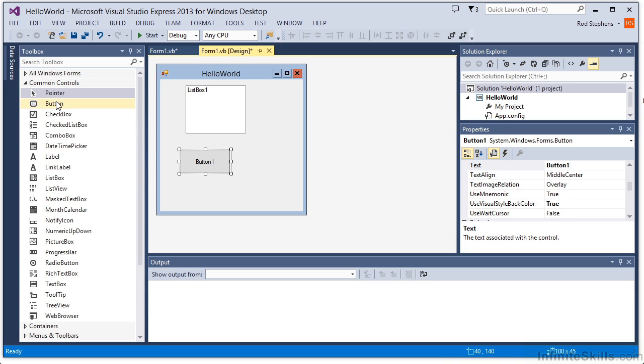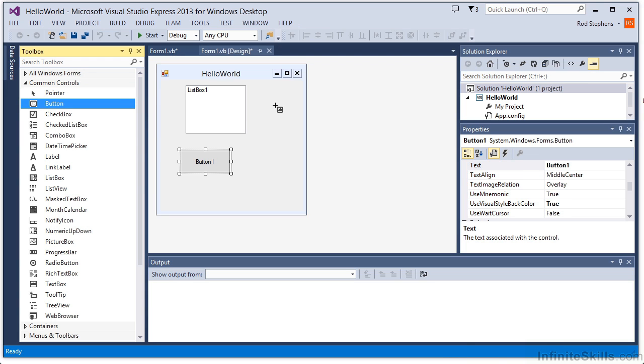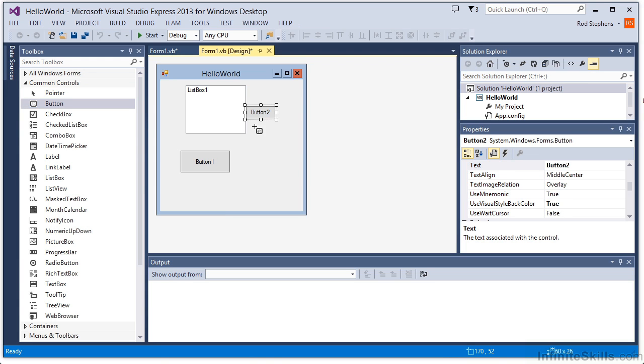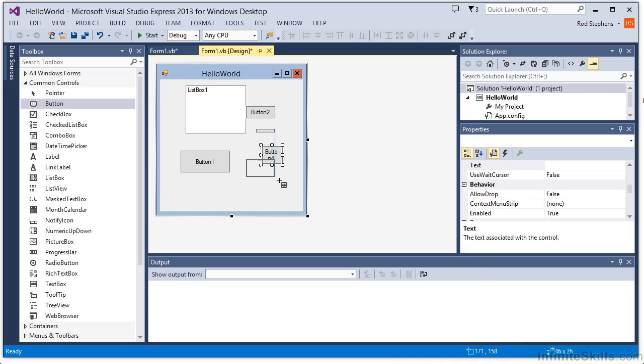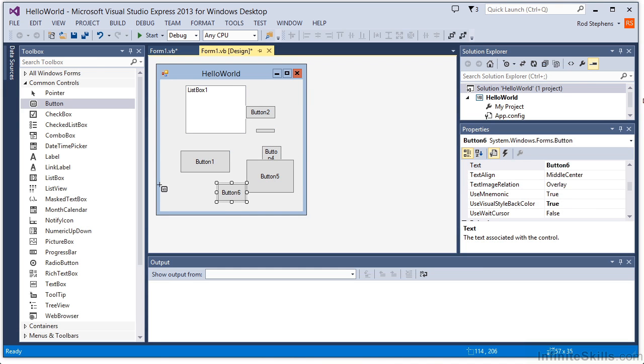If you want to create several of the same kind of control at once, you can hold down the Control key while you make the controls to keep that tool selected. Unlike the other items in the Toolbox, the pointer isn't actually a control.